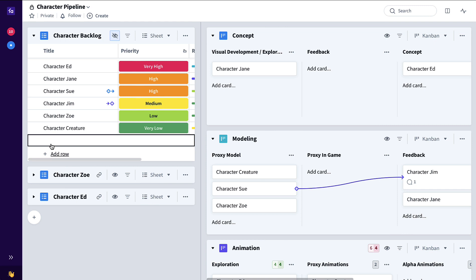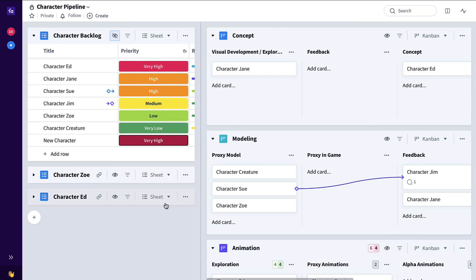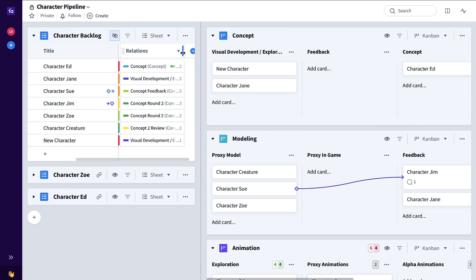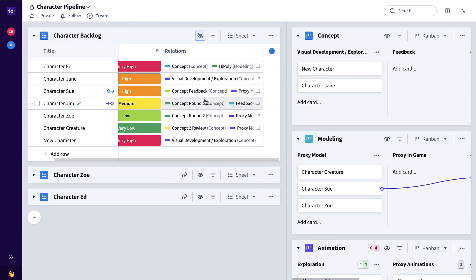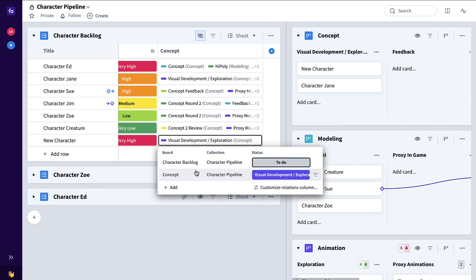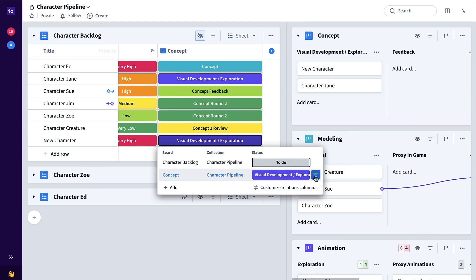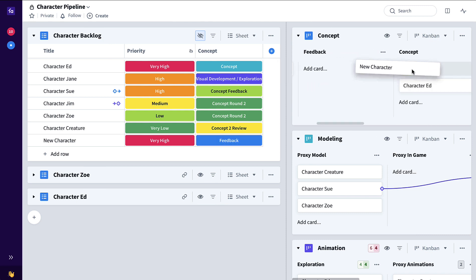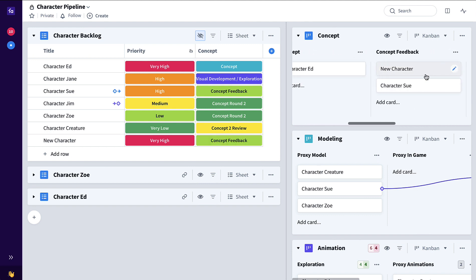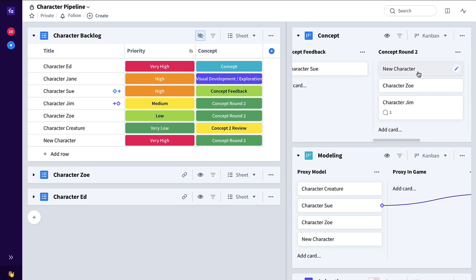So for example, a new character comes in to the backlog. Eventually it's going to start out in this concept pipeline. If I scroll over to the existing relations column showing all of the places each one of these characters exist, we might want to filter this down specifically to just the concept pipeline. So we can click here, concept, set as board relations filter. Now as this character progresses through that concept pipeline — through to feedback, to concept, to concept feedback, to concept round two — through an automation, it now might be ready to start on the modeling pipeline, starting with that proxy model. And you can see that new character was automatically added here.